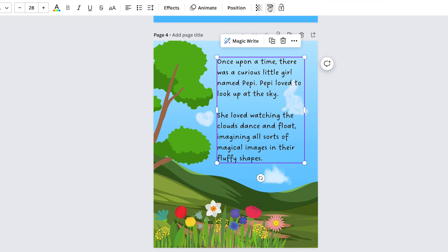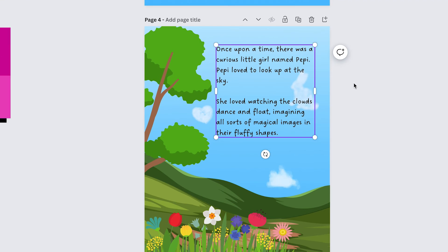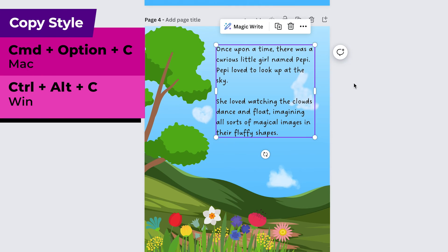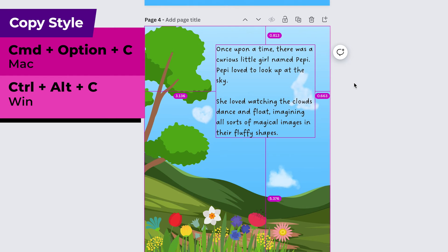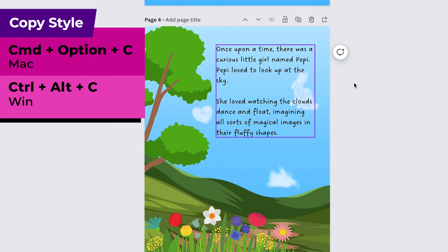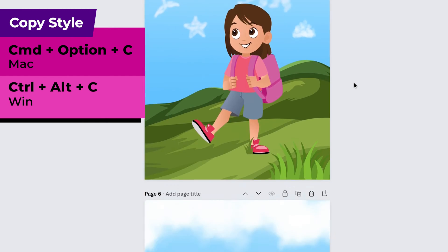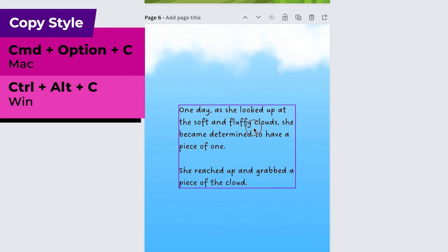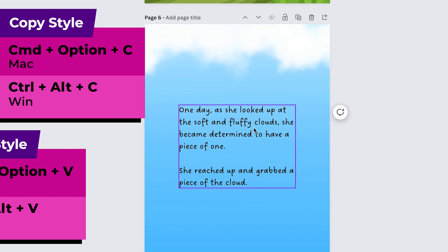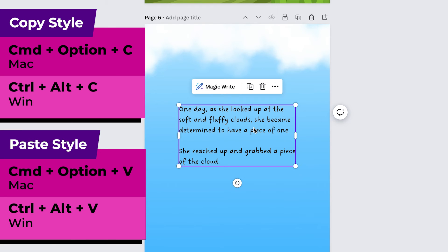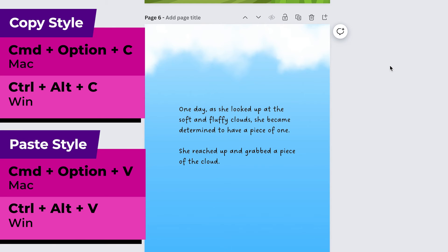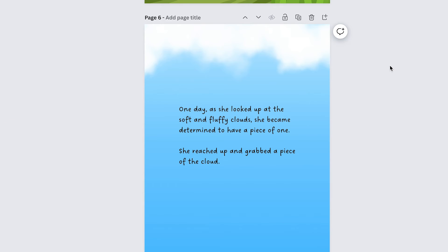And another cool thing is that there's a keyboard shortcut for the copy style up here you can do command option on a mac or control alt on windows and then C for copy and then you can just go to another text box or element and do the same thing with a V for paste and then that will copy and paste that text style.